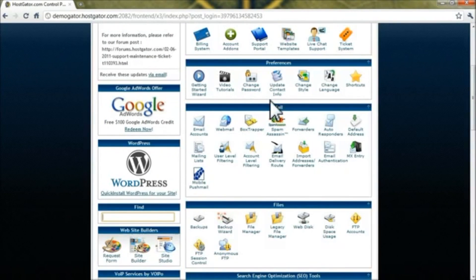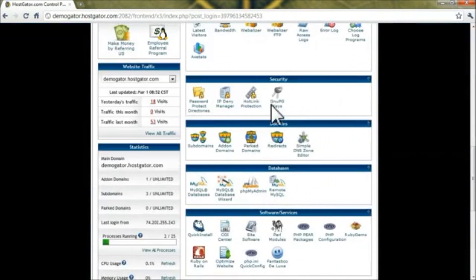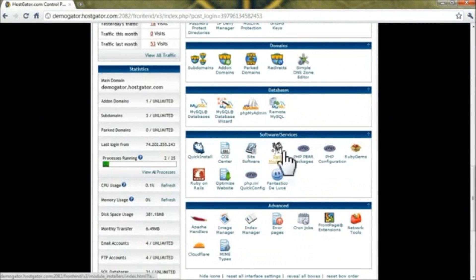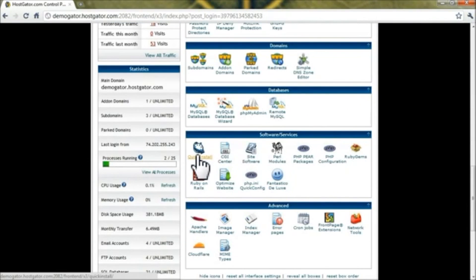Once you're logged in, scroll down to the Software/Services section and click on the Quick Install icon.